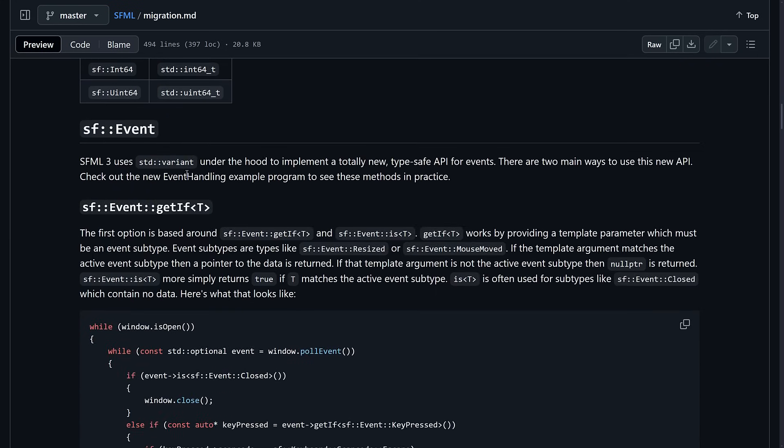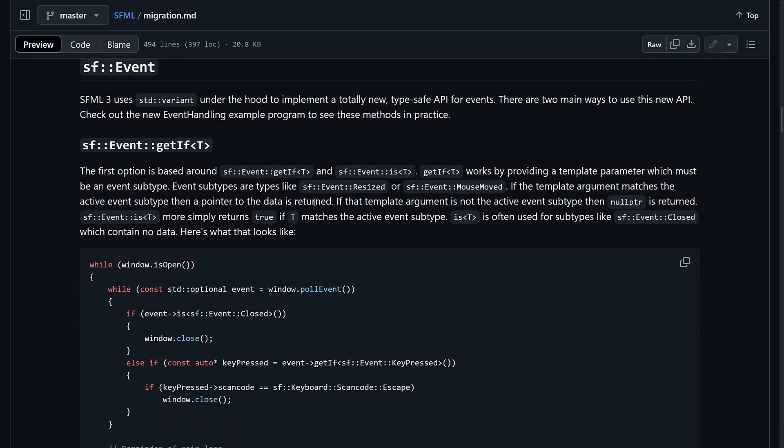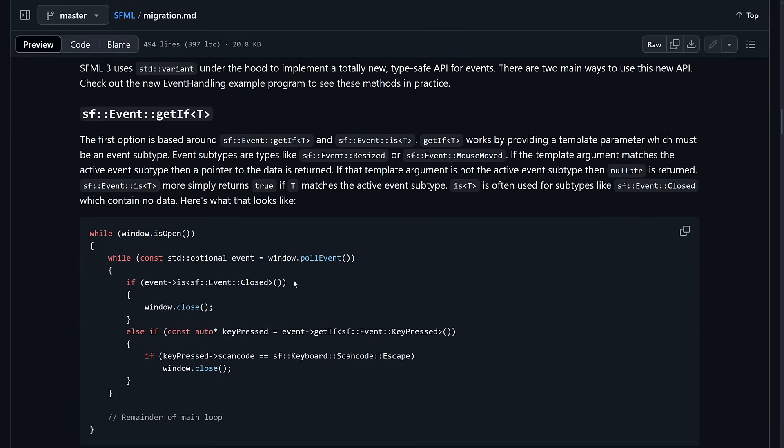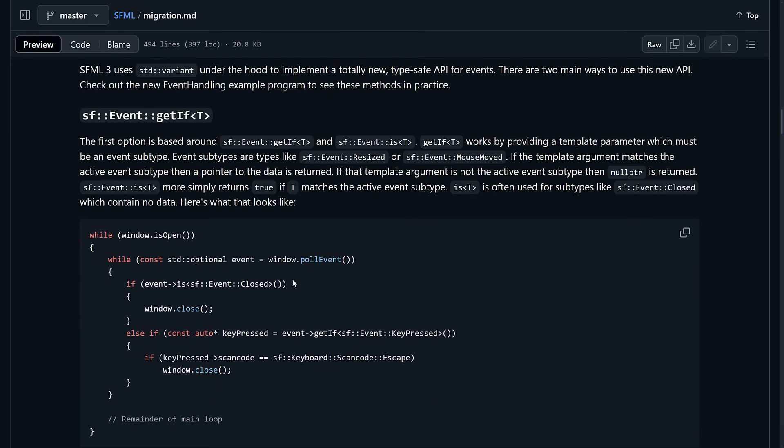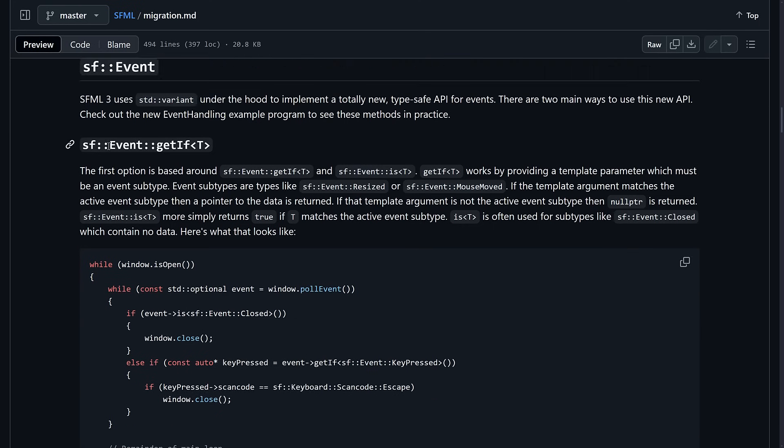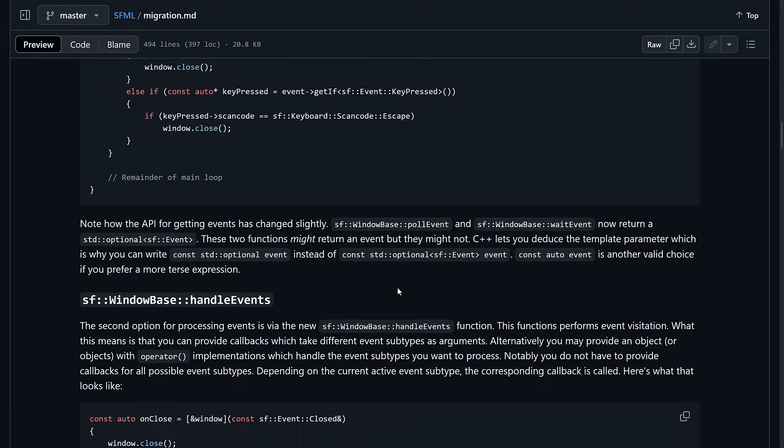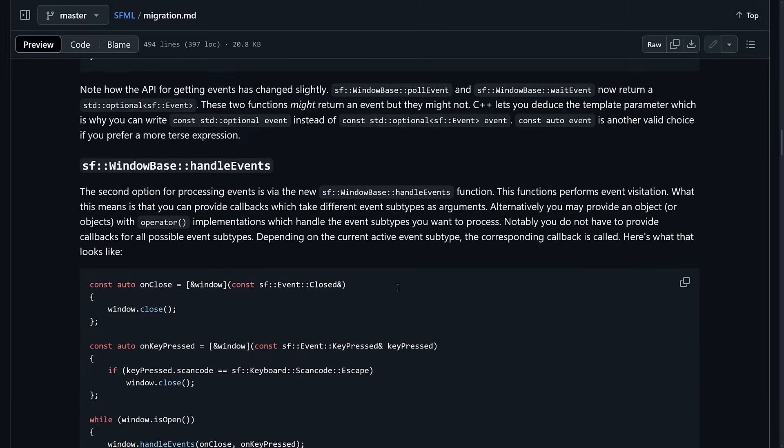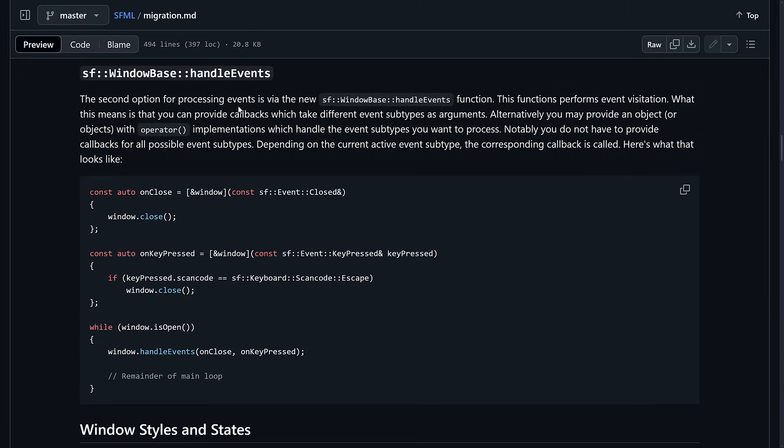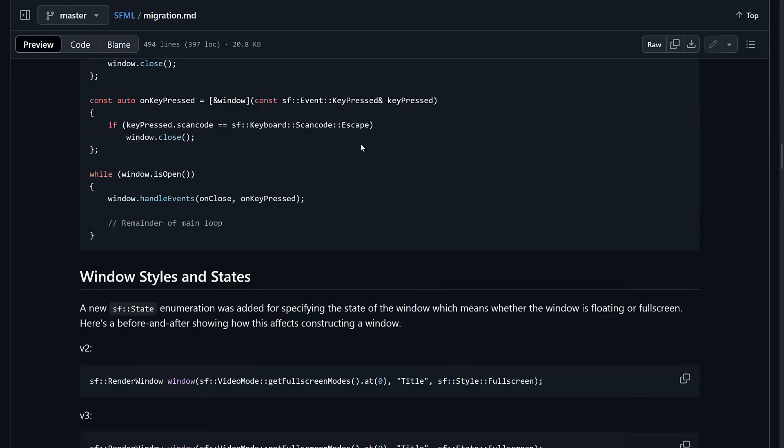Then we've got event. Event got a lot of changes, by the way. So the event system is working on a new method here. This is basically the heart of your code, so it is rather important. So you now have this get if. It works by providing a template parameter, which must be an event subtype. So you're checking for a certain event type, and if it exists, it will return that event. So if you're looking for a mouse click, or a key press, or something to that effect, like you can see right here. So this will get a key pressed if there is a key pressed event. So it's going to really change the way that the event loop works. Also, processing events is available via the new SF window-based handle events function. Performed event visitation, what it means is that you can use provided callbacks, which take different event subtypes as arguments. So it's going to make dealing with a multitude of different events a lot easier here.